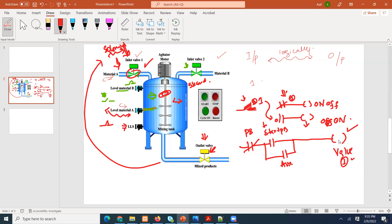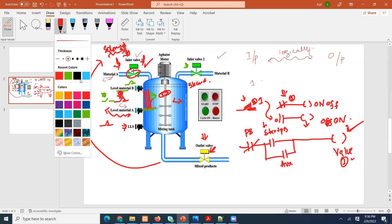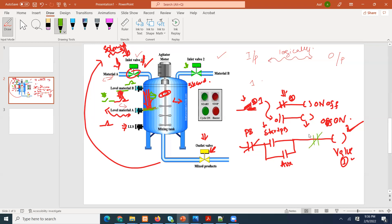But when should valve one close? It should close when level sensor A — which is a normally open sensor — closes. Material A is coming in, and when this sensor closes, this valve is going to close and we won't get any more material A. So I can use a normally closed instruction here for level sensor A. When it closes, this will be one and the valve will close automatically.